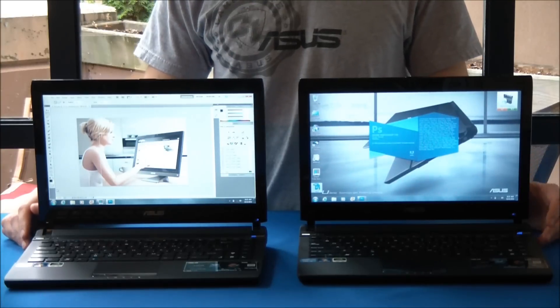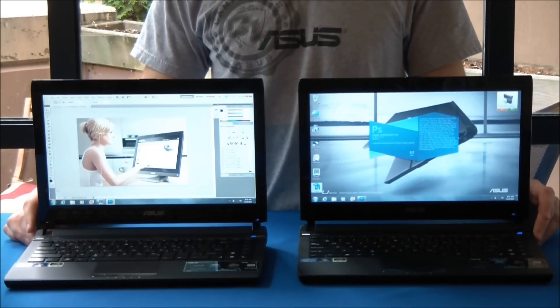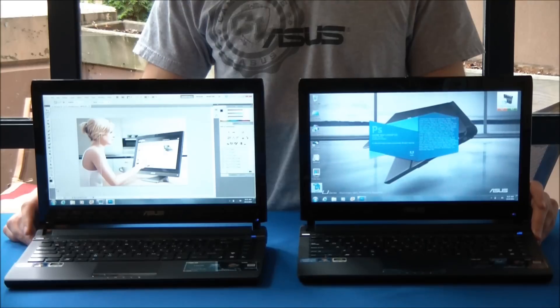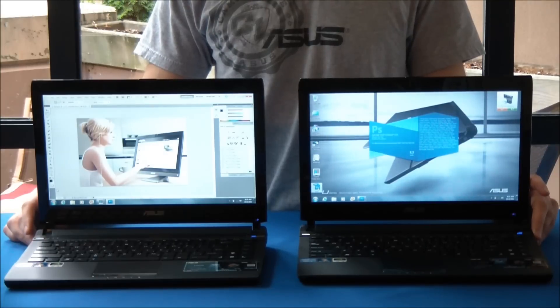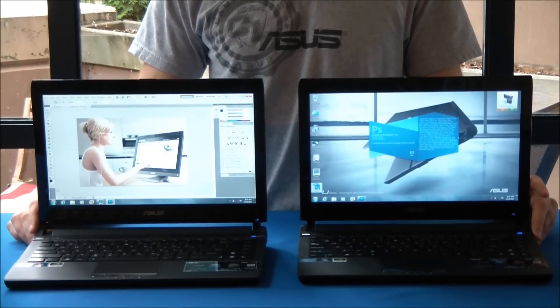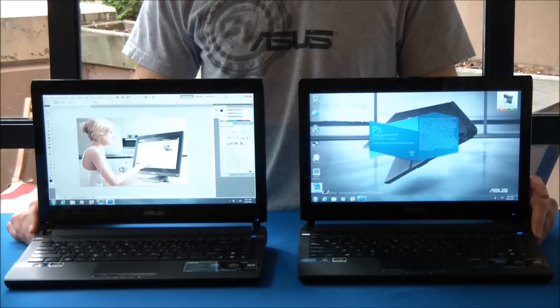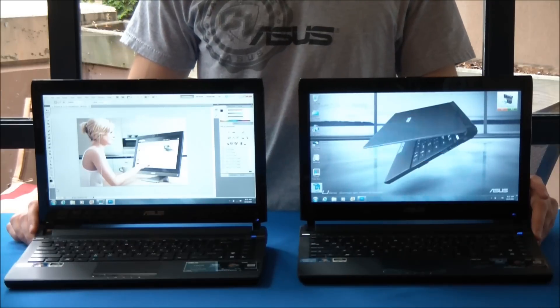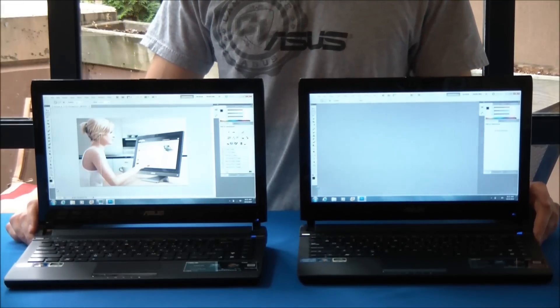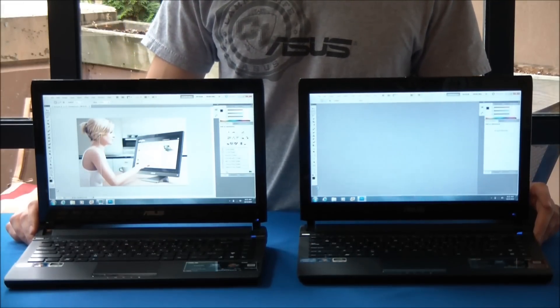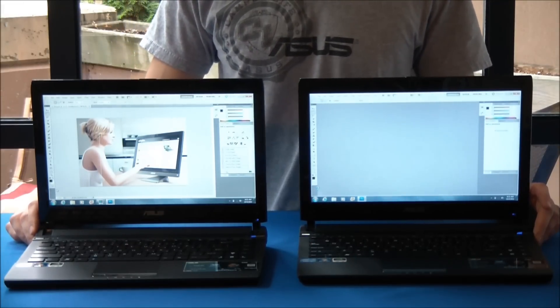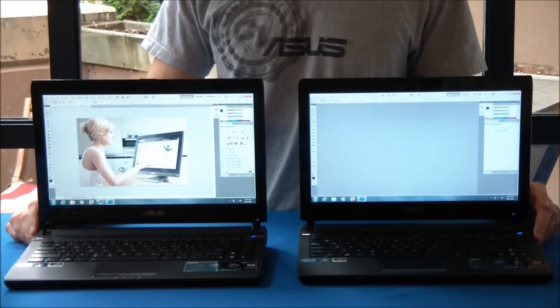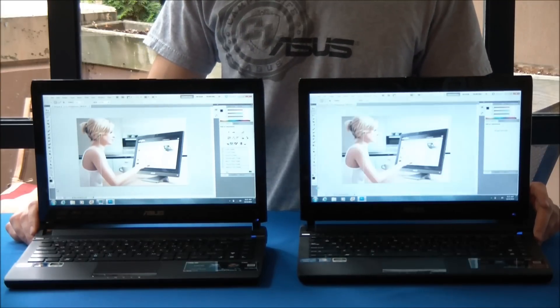Alright, so just about 5 seconds in, looks like the solid state drive one is already fully loaded, and the hard drive one is still loading Photoshop. So once again we have a pretty epic speed difference. Probably going to be about 30 seconds difference here in the end.